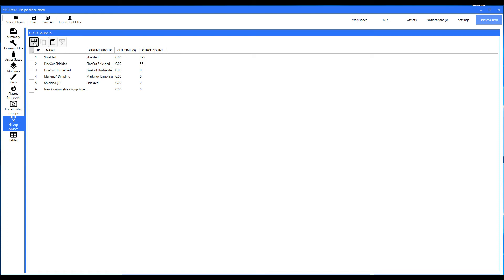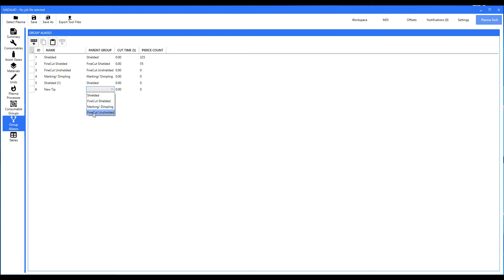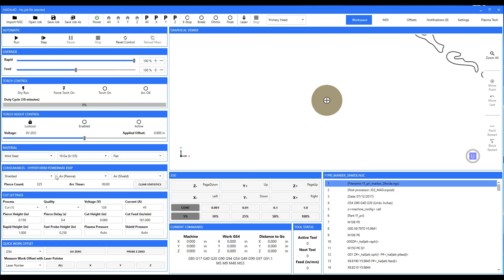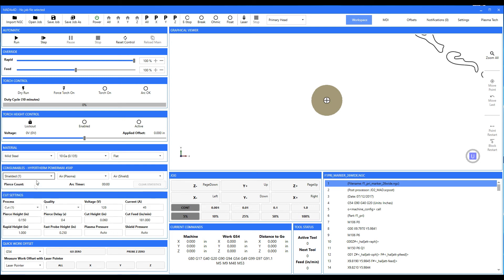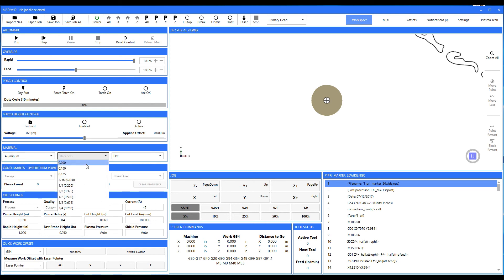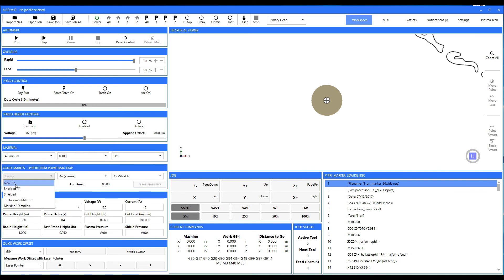Now if you were just to hit new, you could type something like 'new tip,' then pick a parent group — in this case we'll pick shielded. It's already set at zero. Now if I go back and pick our consumables, notice we now have shielded one right there. We pick shielded one, we have zero pierces on it. So now we can go select our aluminum, select our thickness, and come over here — the new tip will also have zero on it.